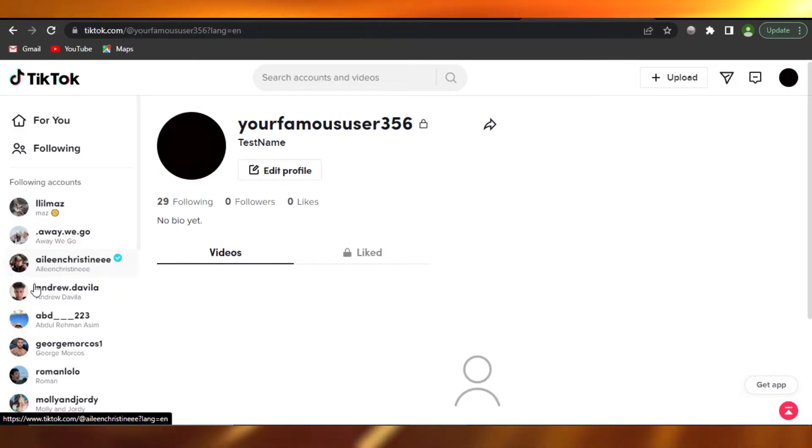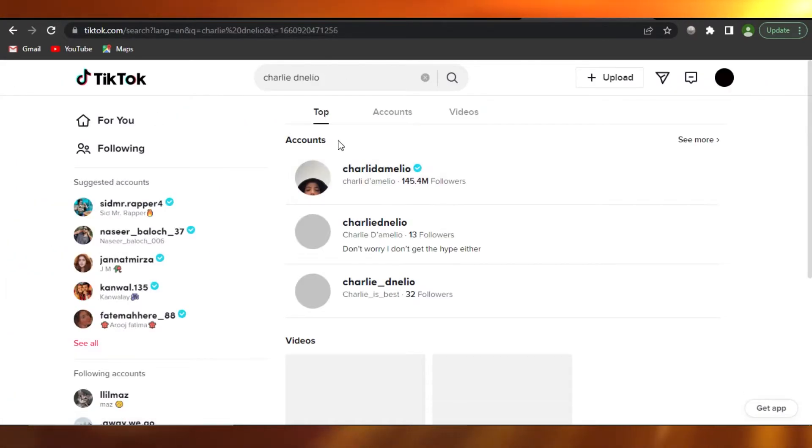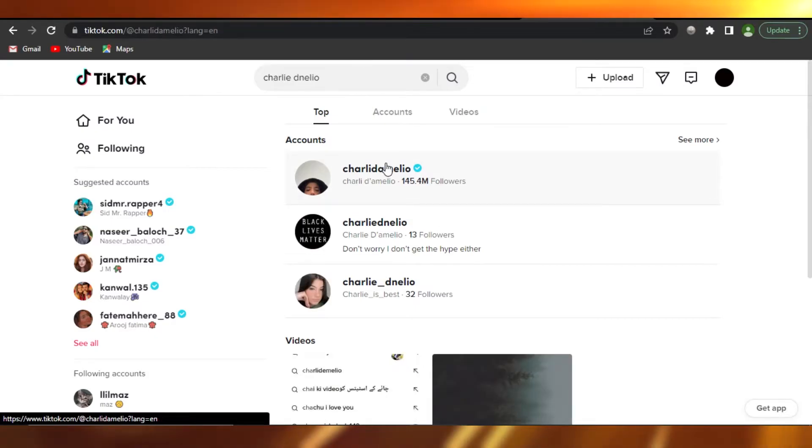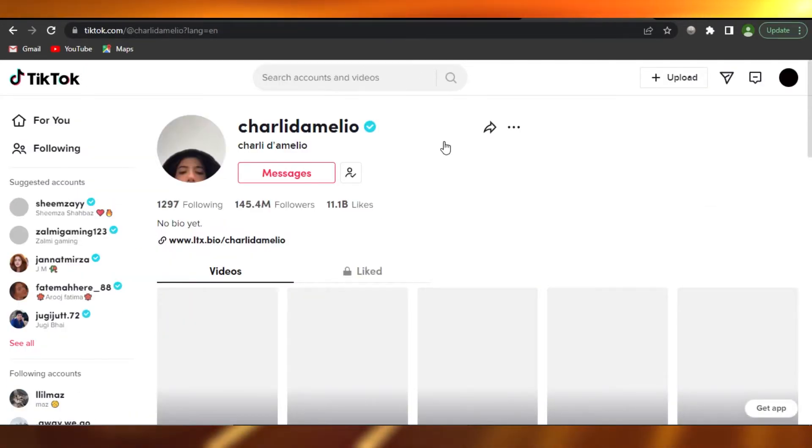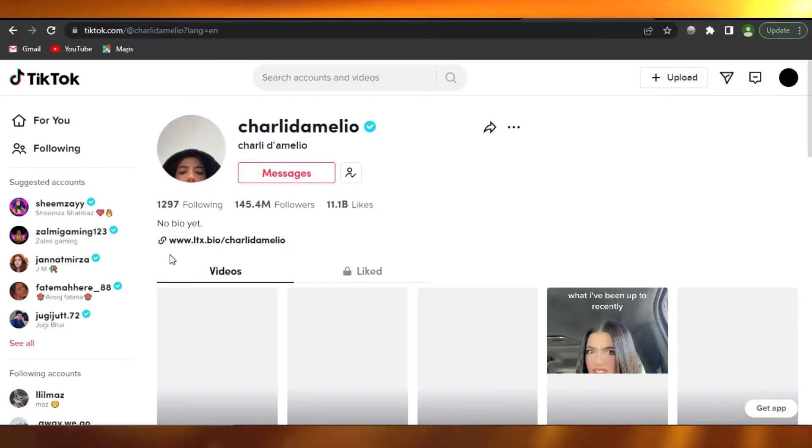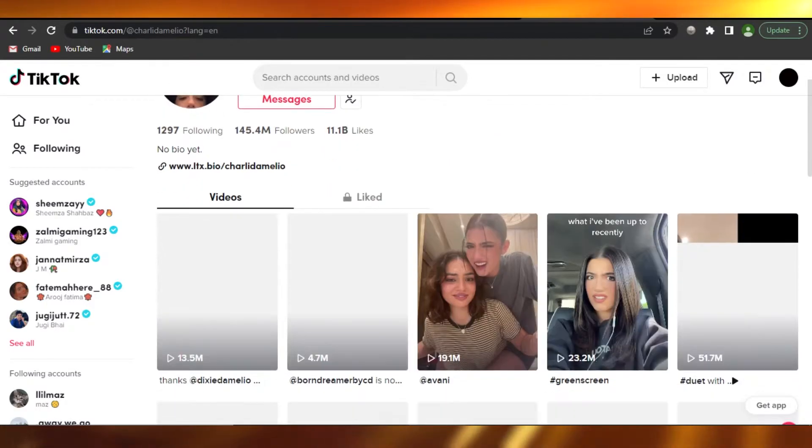What you guys need to do is you can open up any account. For instance, you can search for Charlie D'Amelio, which is like the most famous TikToker out there. So you will be able to see that she has an account and you have to follow her.